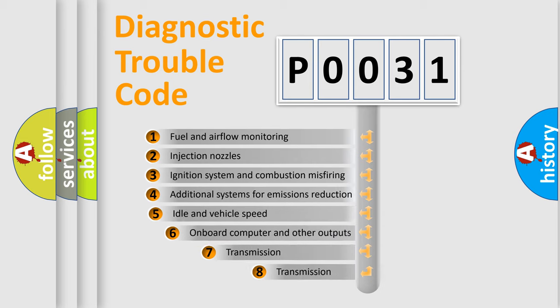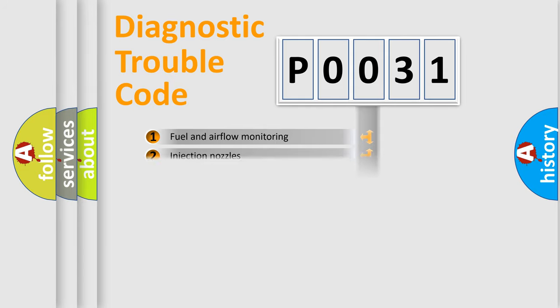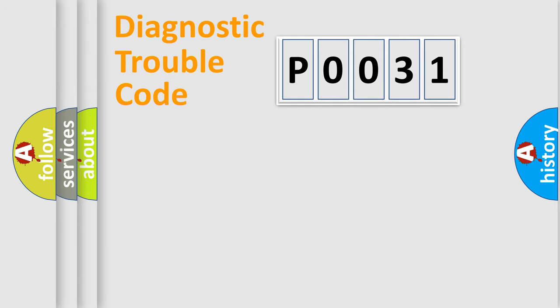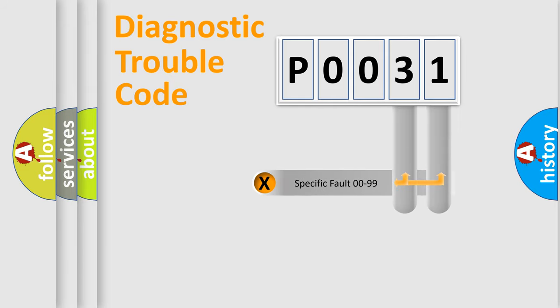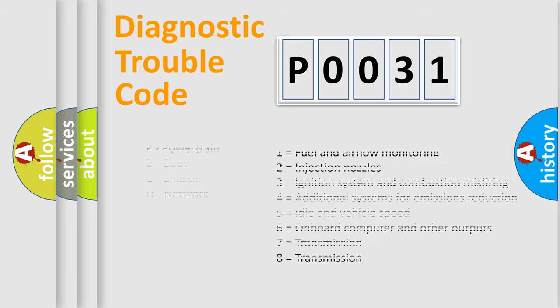The third character specifies a subset of errors. The distribution shown is valid only for the standardized DTC code. Only the last two characters define the specific fault of the group. Let's not forget that such a division is valid only if the second character code is expressed by the number zero.